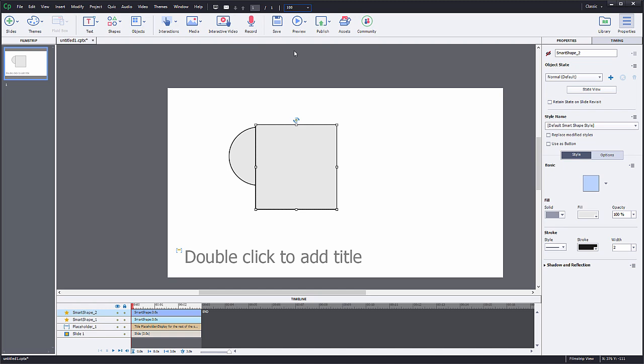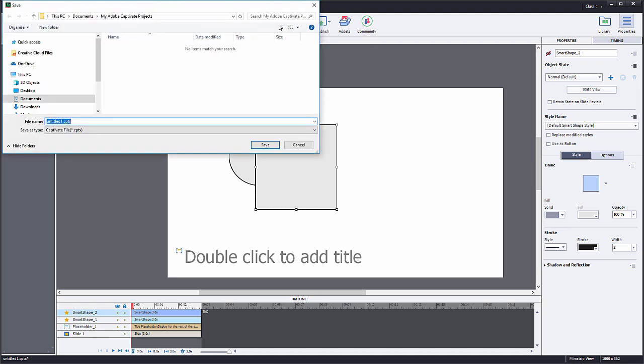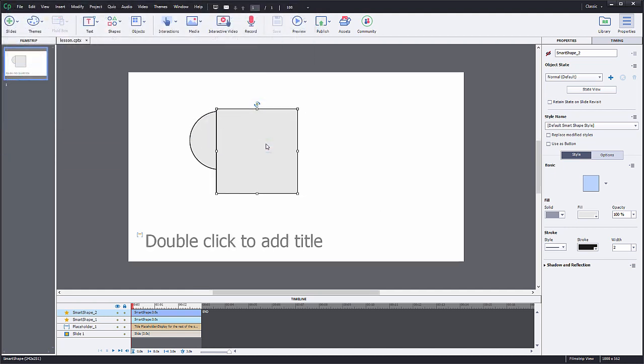After you have implemented some changes, always remember to save your project. As in any other application, to do so, click on the save icon in the upper navigation bar and choose the destination folder. Then change the title for your project and click save.